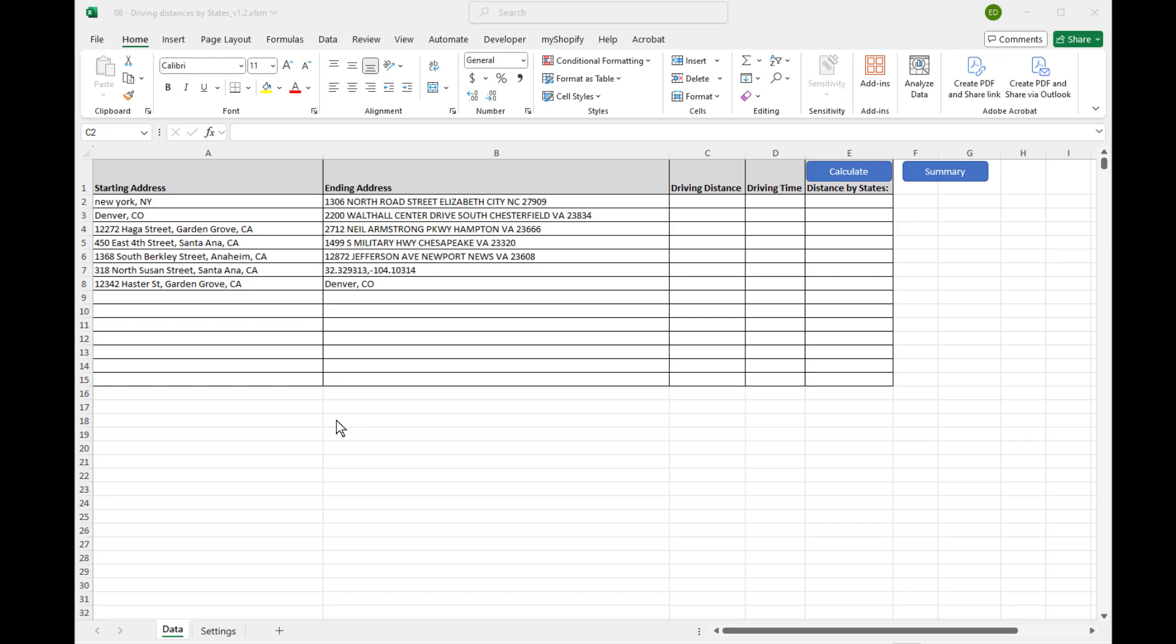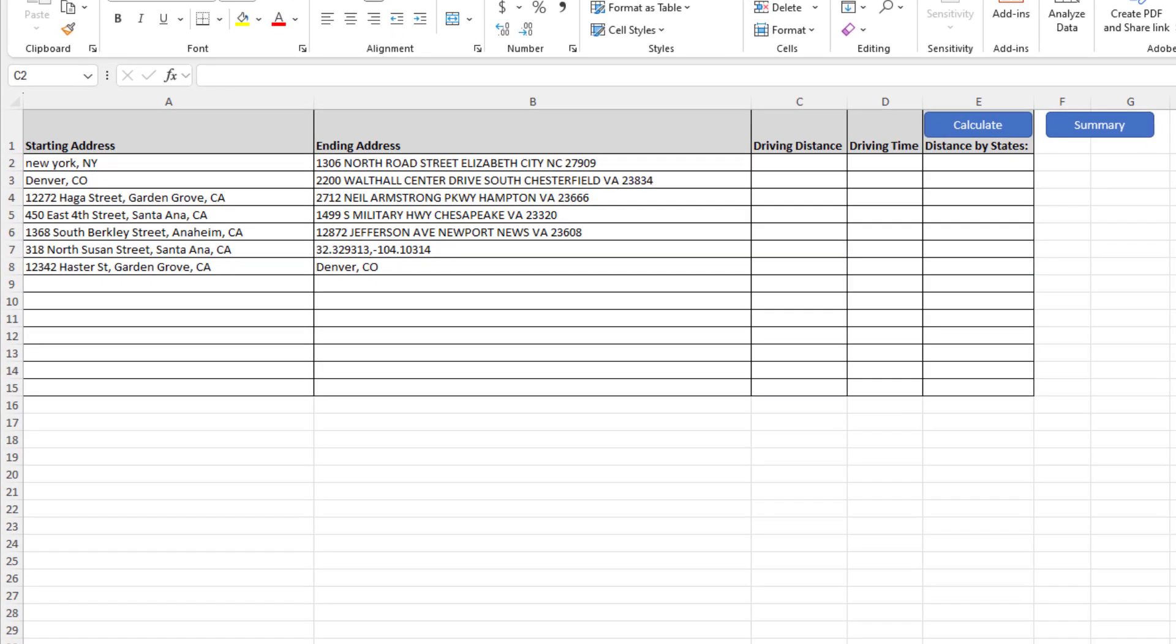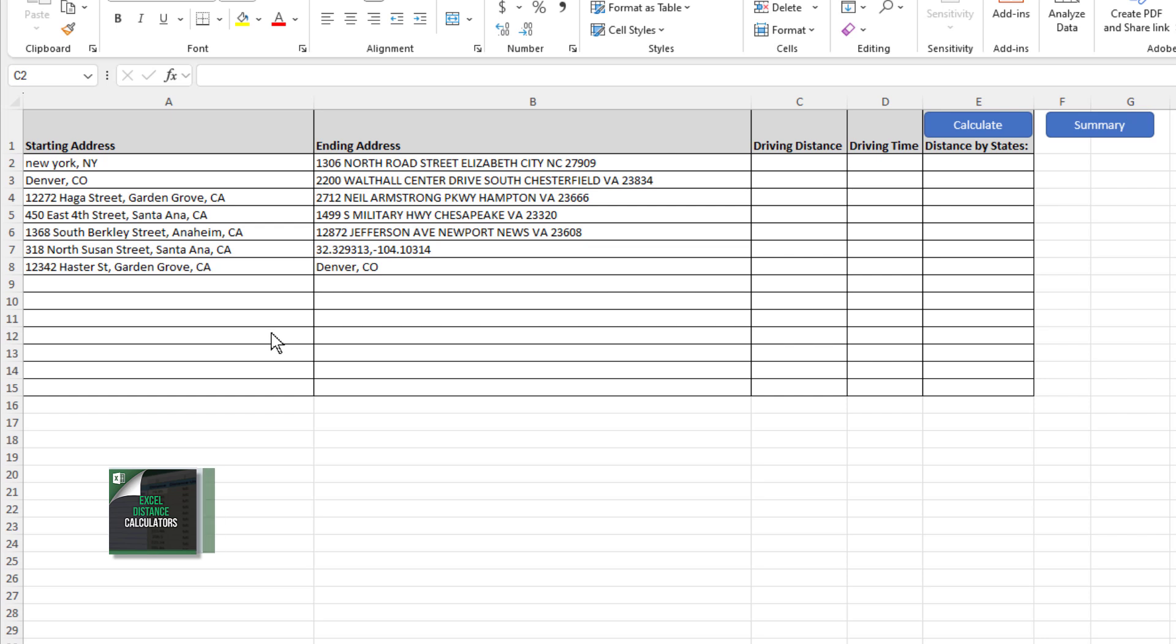Let me show you how it works. The IFTA miles calculator is built in Excel, so there is nothing to install. You will need a Google Maps API key to be able to run this correctly.